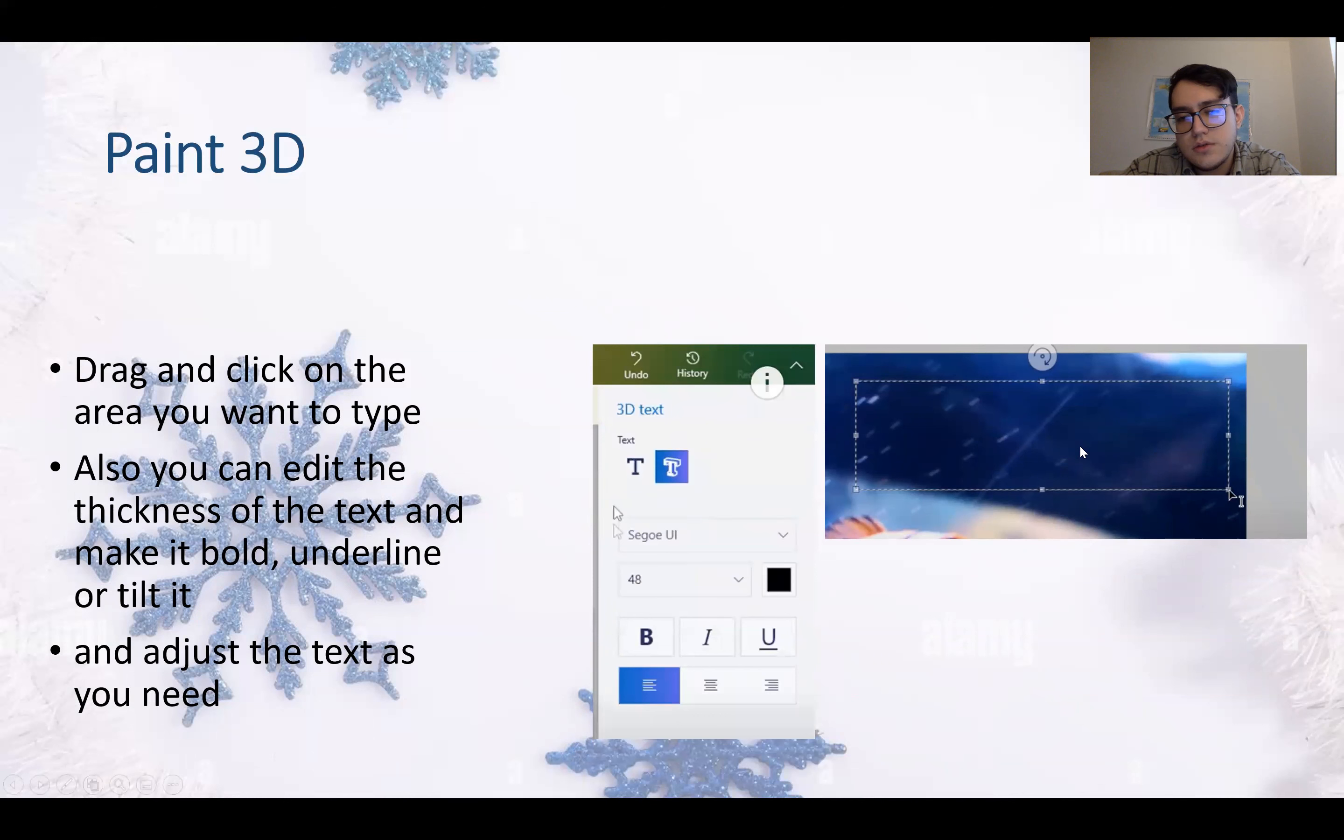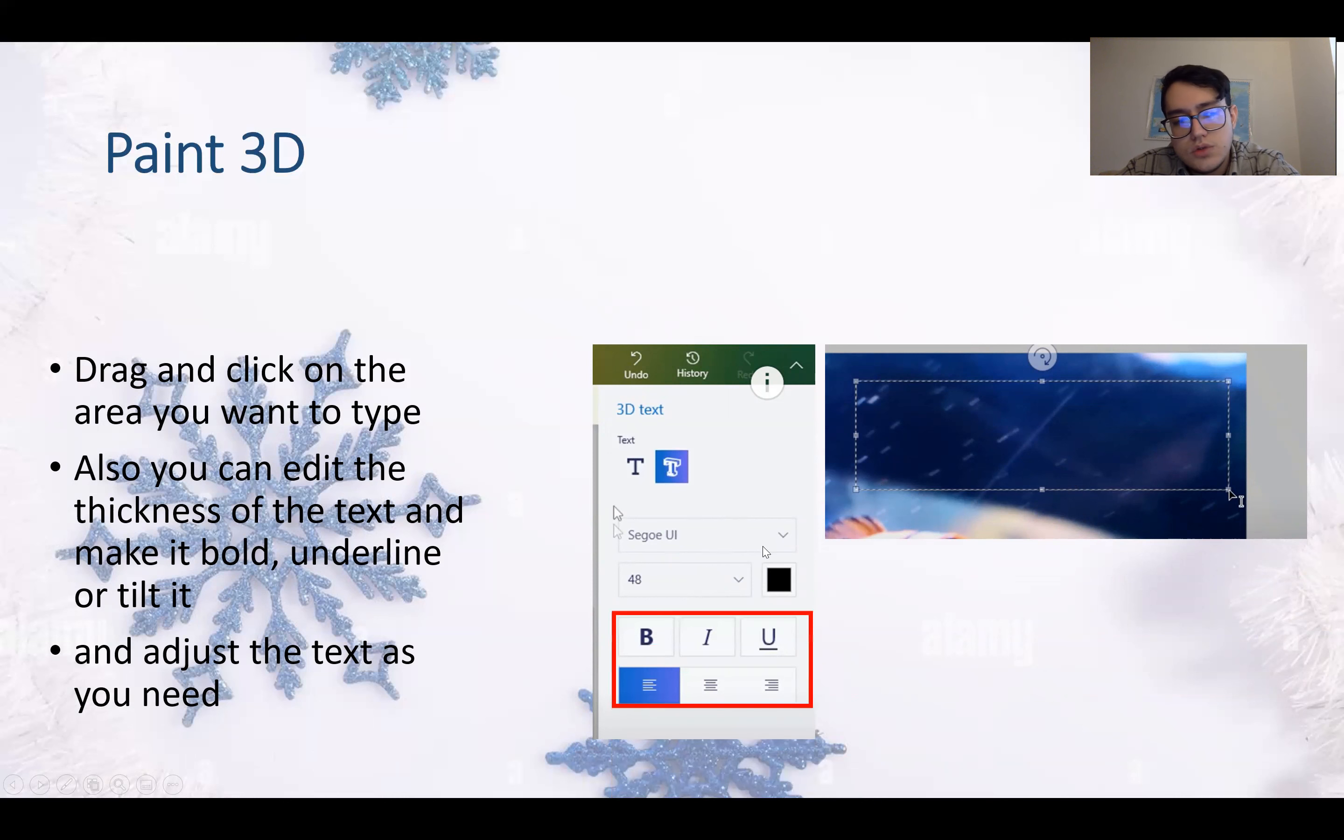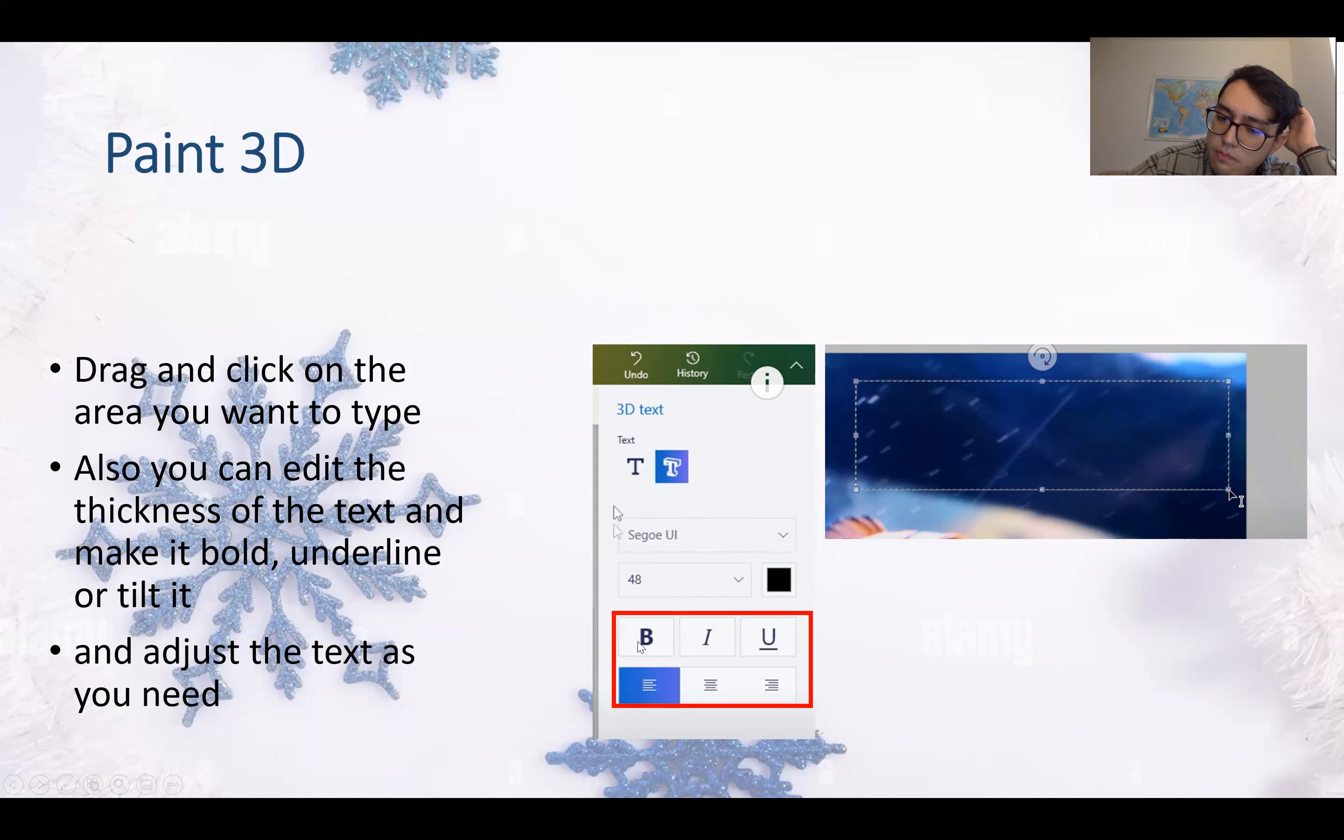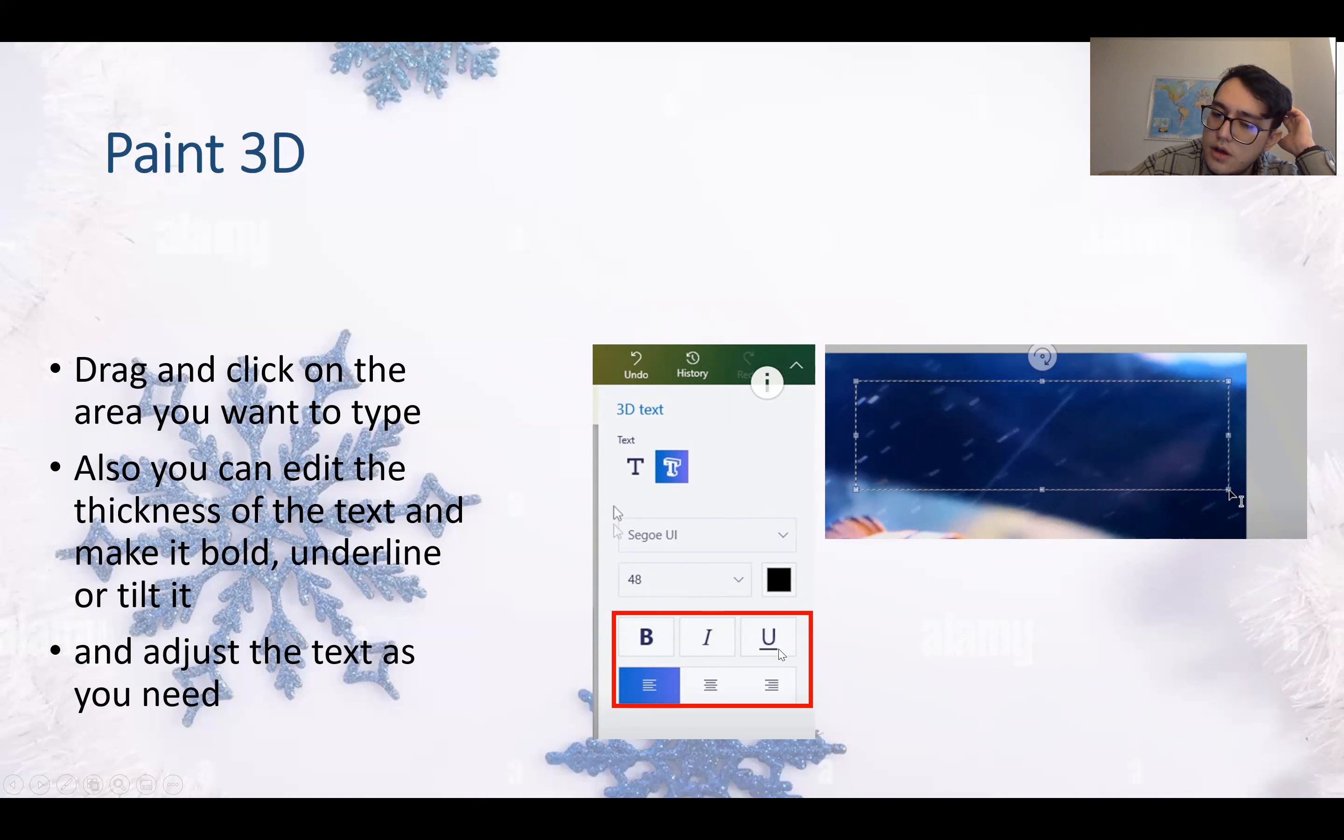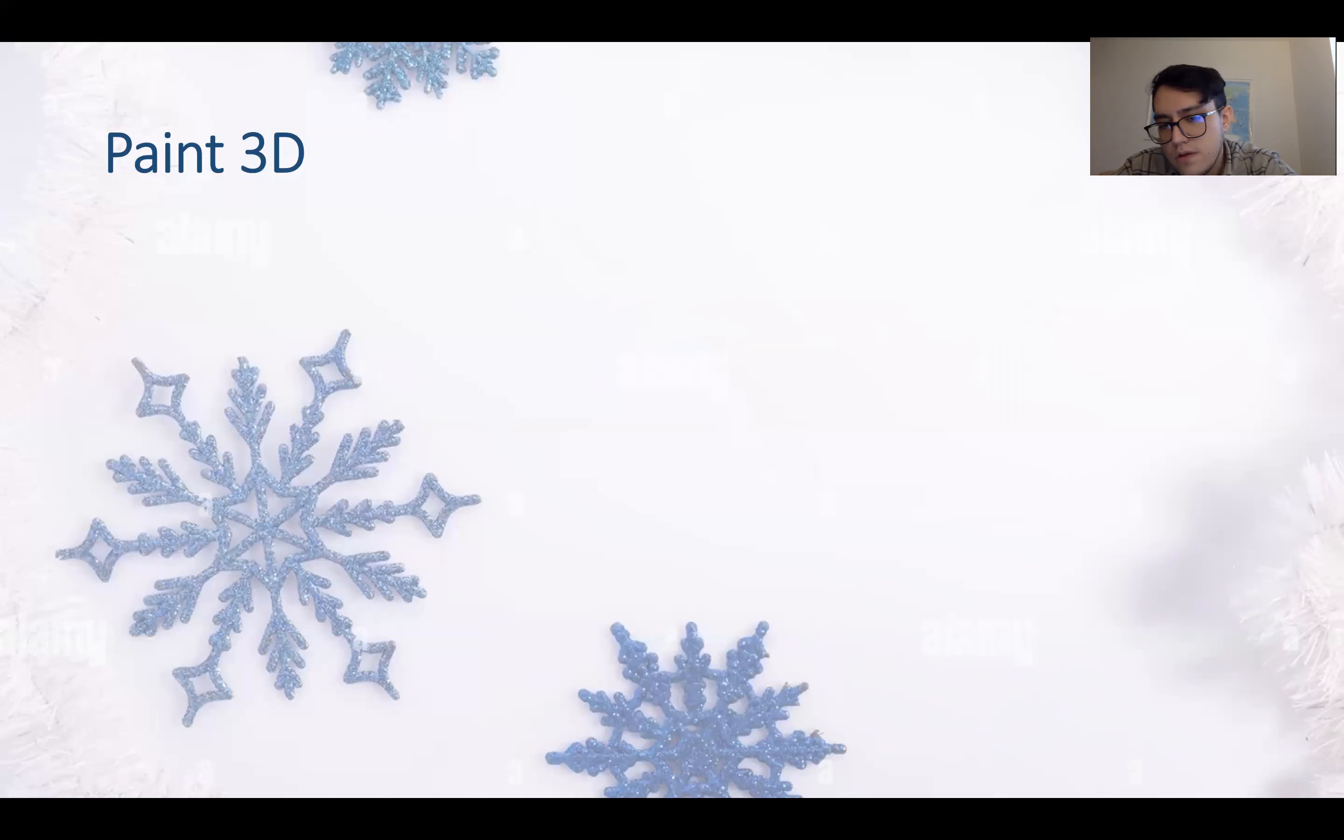And adjust the text as you need. So you drag it on the surface that you want to write. You choose if you want 3D text or 2D text. You choose all the details - size, color, and font style. And also here you can choose if you want it to be bold or tilted like metallic, or underlined, and the paragraph alignment - left, middle, or right to left.